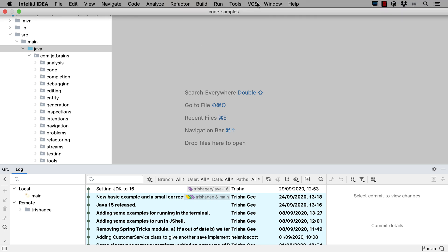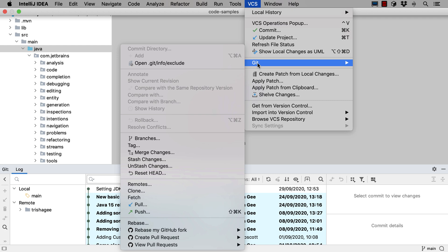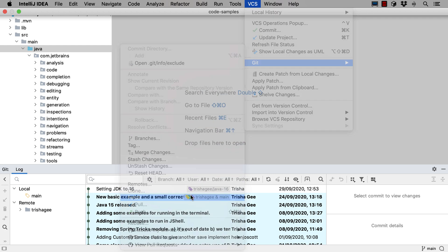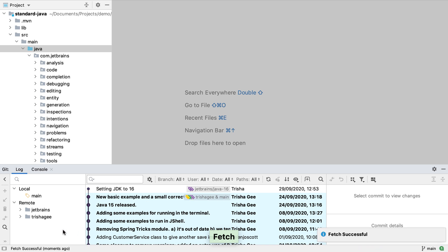We can call fetch from the VCS menu under git fetch. When we've pressed this IntelliJ IDEA will go and get all the relevant details from all the git remotes we have for the project and the git log window will be updated with all these details.